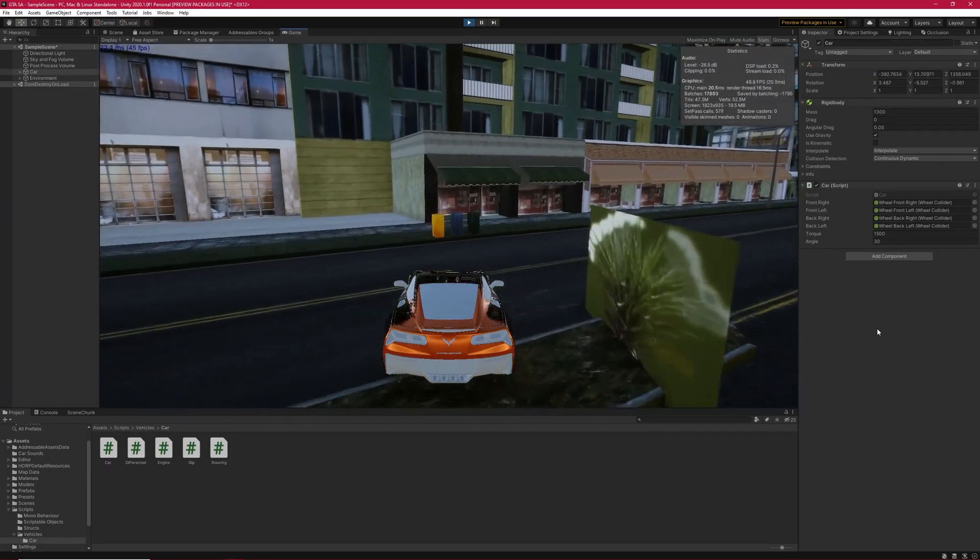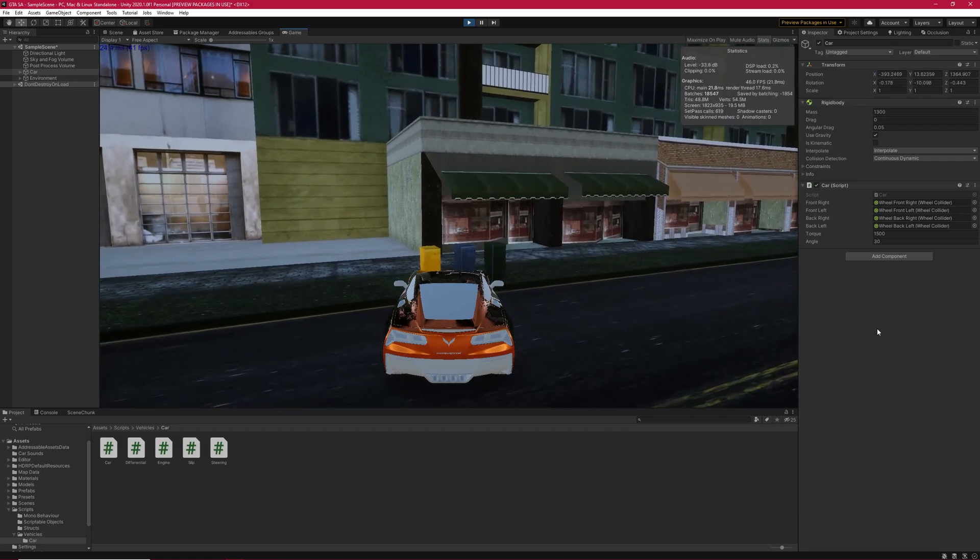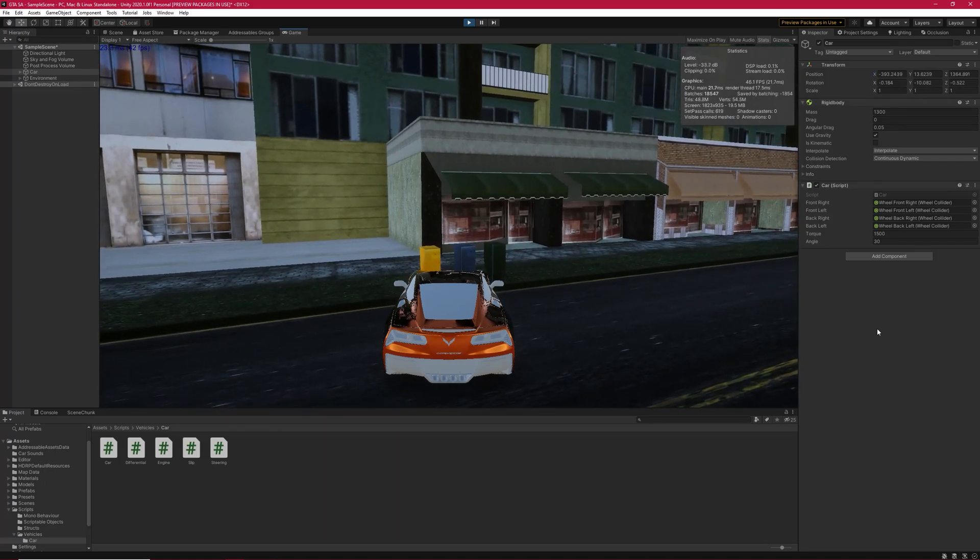I'm not even pressing W, but the wheels are spinning, and it causes the car to go ahead.